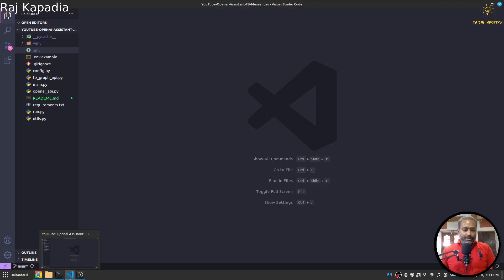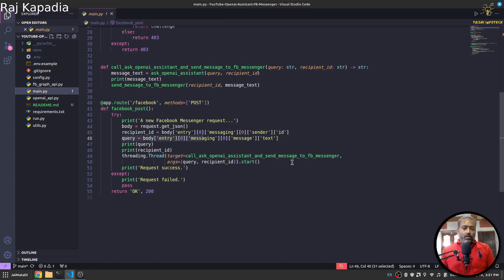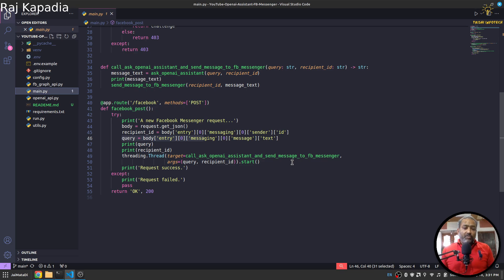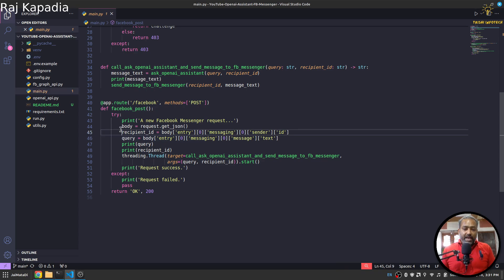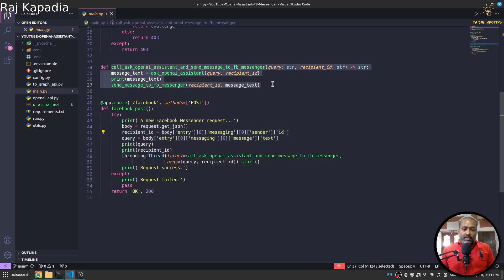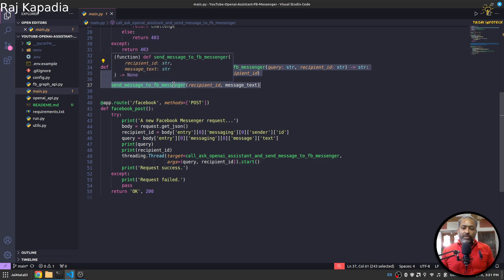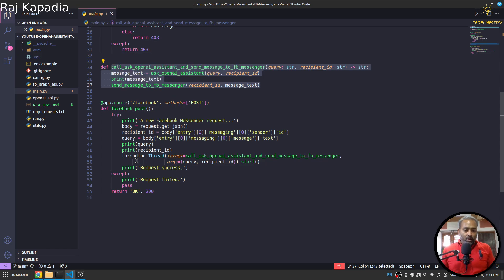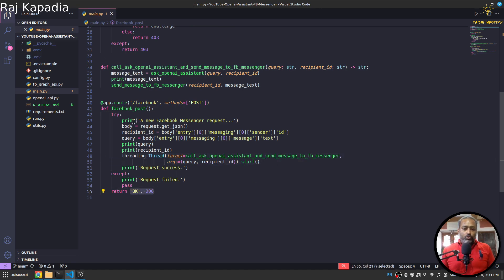Now there is small complication here is that Facebook only waits for certain time limit after sending you request, and if you don't send OK status that you have received that request, Facebook will try again sending the same request. So what I do is I just extract the recipient ID and query from the request and then created a function to call OpenAI Assistant function and then send Facebook message, and I put that on a thread and immediately send OK response so that Facebook don't try sending the same request again.